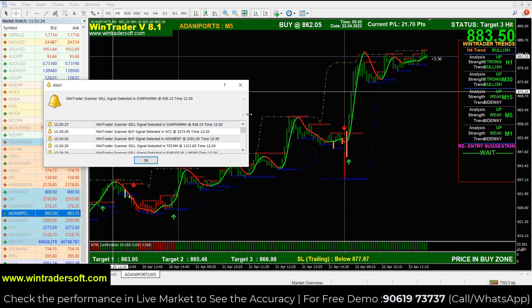In this video, we will get buy and sell price signals. We don't need to trade every signal, because all signals are not confirmed. So after getting a signal, we will check the confirmation.